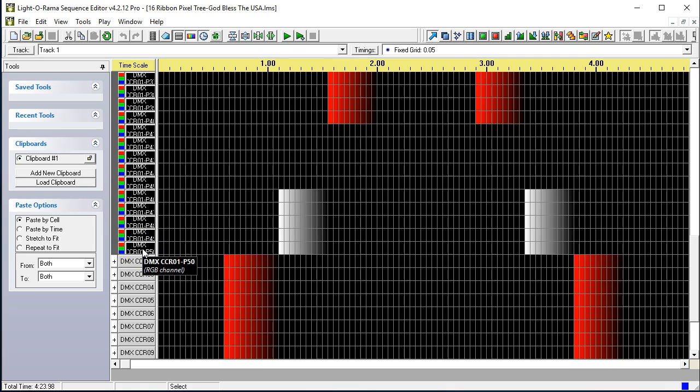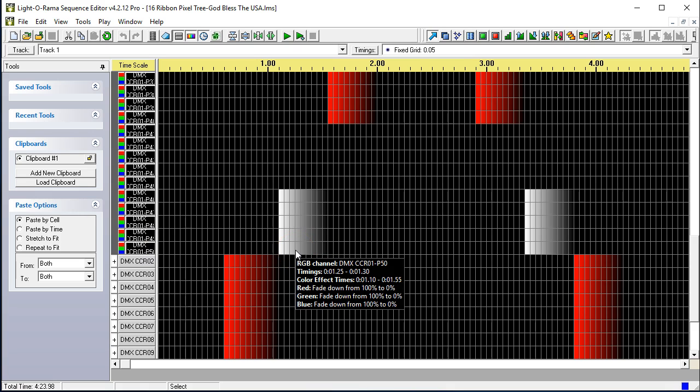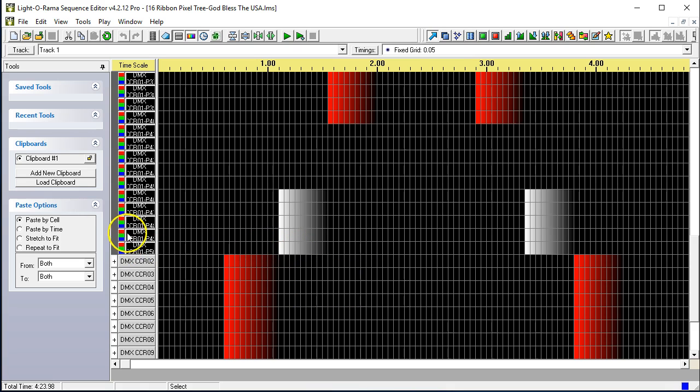That is pixel 50. Because each roll of pixels has 50 pixels, this is the first output, CCR 01, pixel 50. So, this pixel, this light right here, the last pixel on the strip, furthest away from the controller, would be this pixel.